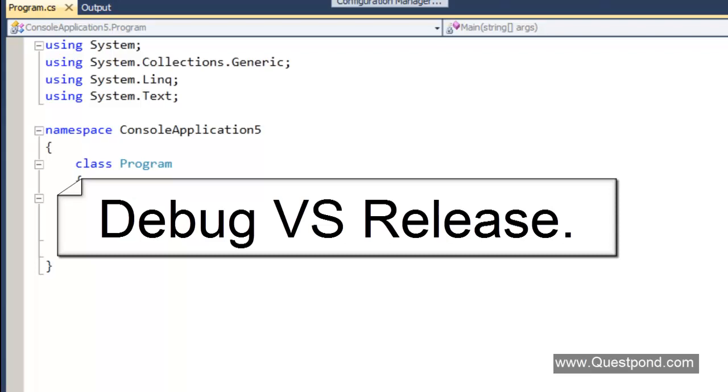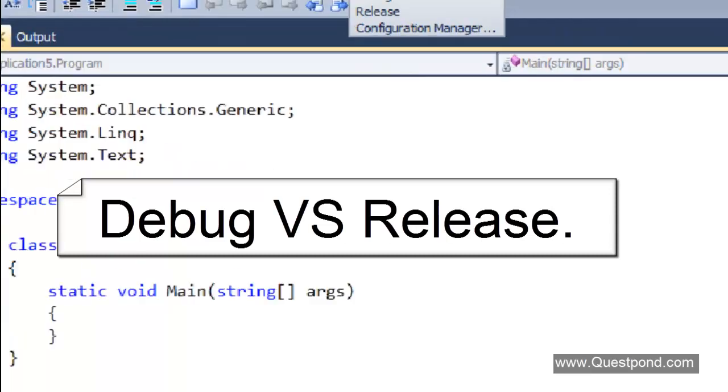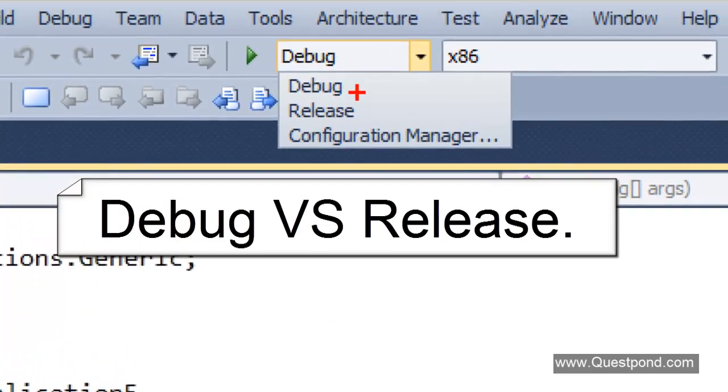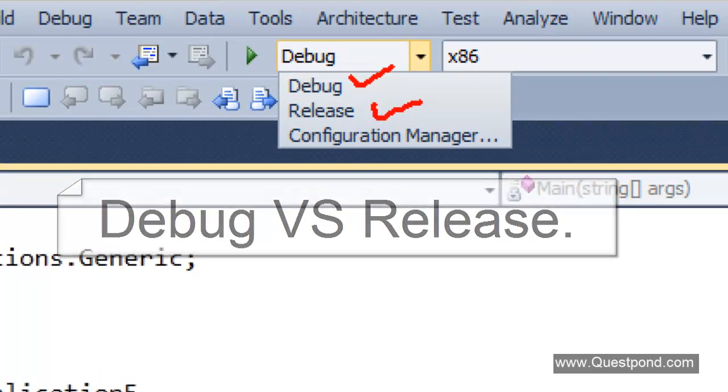In this video we will talk about what is the difference between Debug and Release.